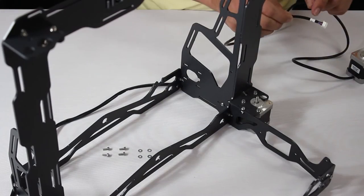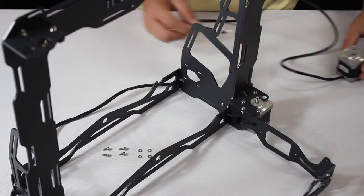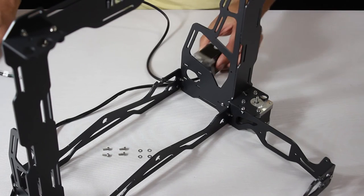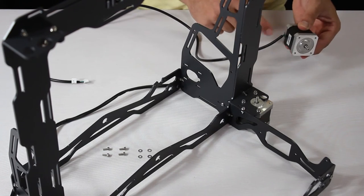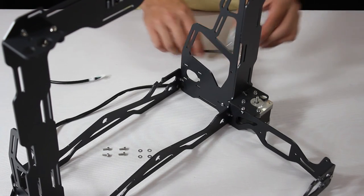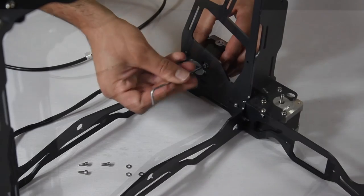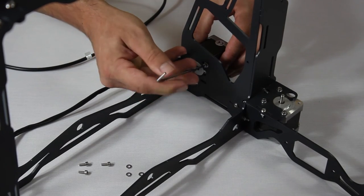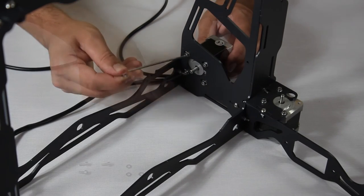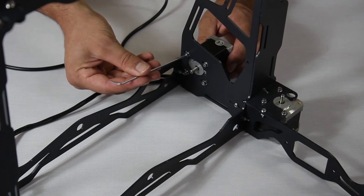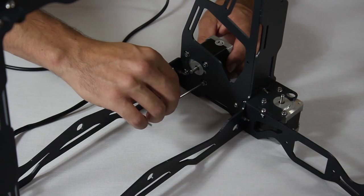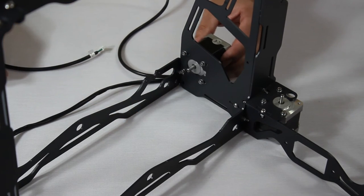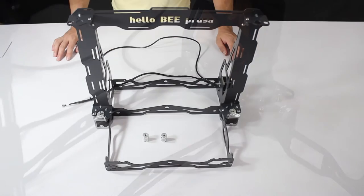Following this, place the Y axis motor. Take note that the wiring coming out of the motor must be facing downwards as seen here. Avoid placing the heavy frame on top of the wiring. Do not tighten the screws all the way. The motor must be loose in order to tighten a belt around the shaft later on.